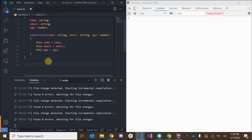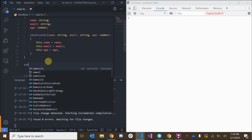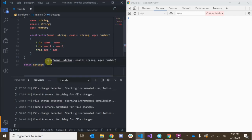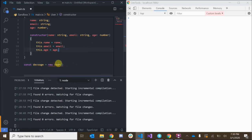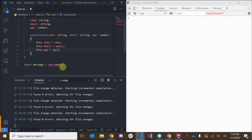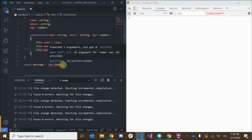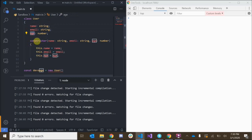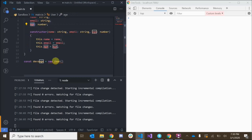Let's go down here and create a new instance of this class — let's create a new object. We can say const devSage equals new User. This is how we create a new instance of a class. Remember, we can pass in the information that we want to represent our class, such as the name, the email, and the age, and that's going to call the constructor method.